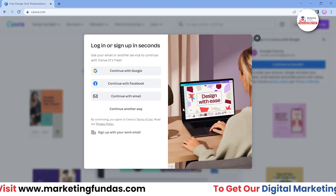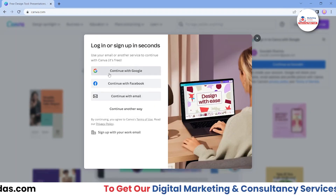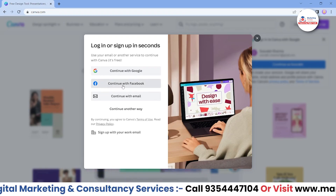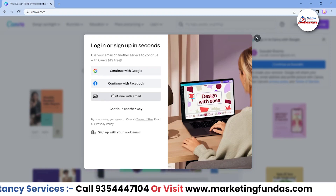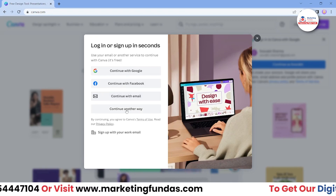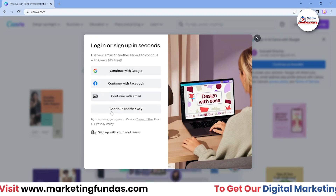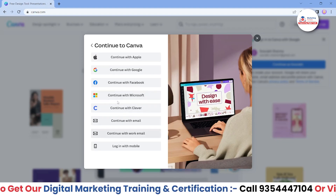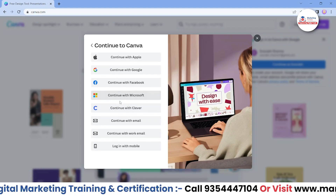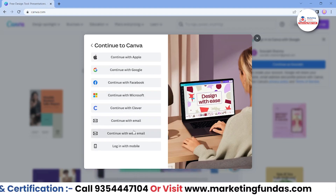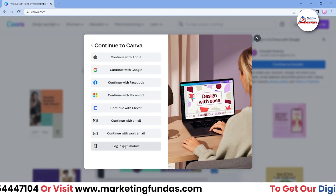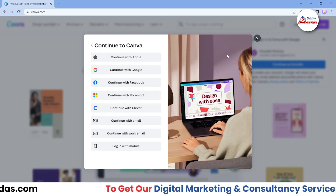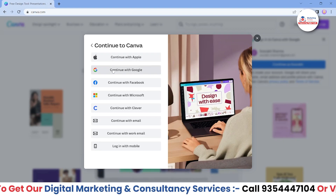Let's sign up for now. Here we got three options: the first one is Continue with Google, then Continue with Facebook, or you can Continue with Email as well. There are also other options — if you click on 'Continue other way,' you get options like Continue with Microsoft, Clever, email, work email, or mobile login as well.